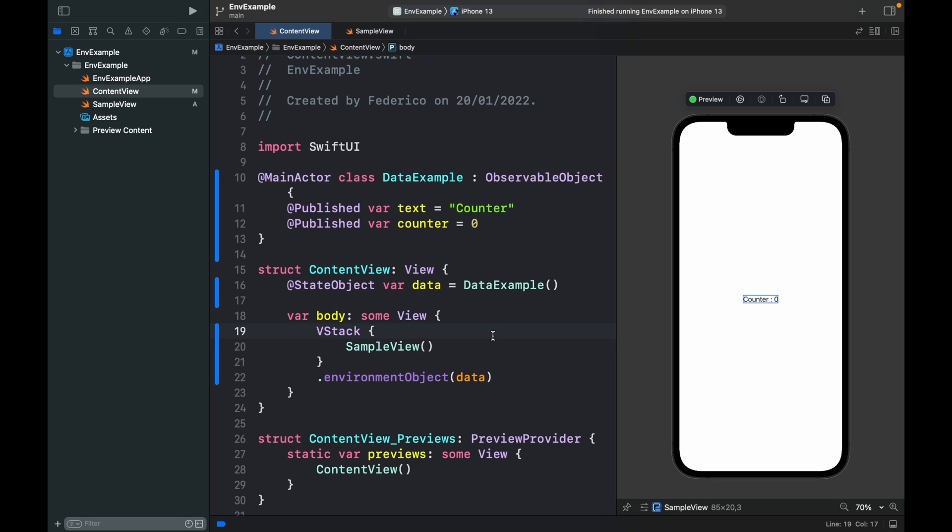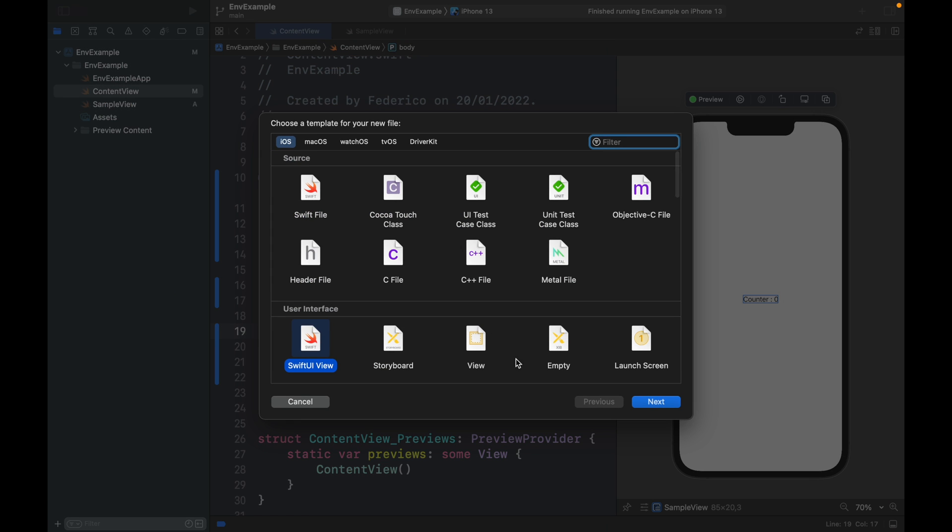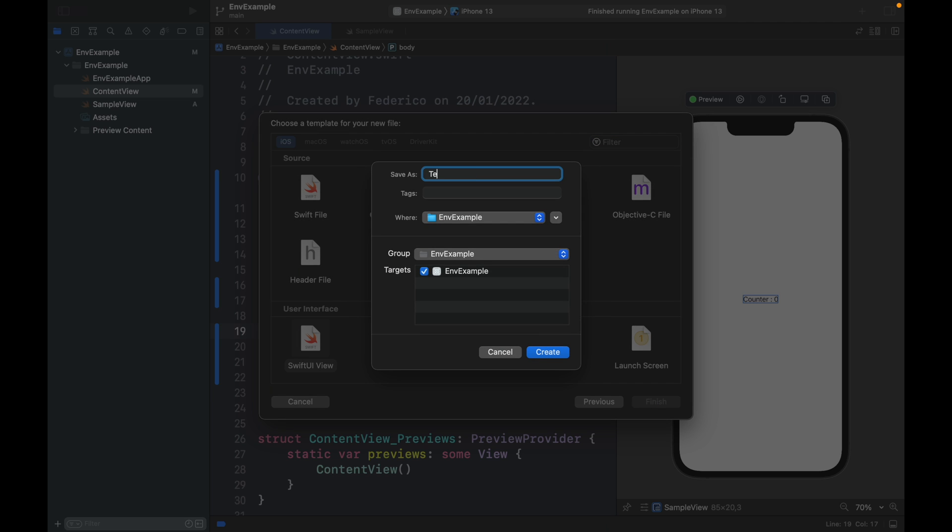Once again let's hold down Command+N and create a new SwiftUI view. Here we will call it TextBlockView and click on create.